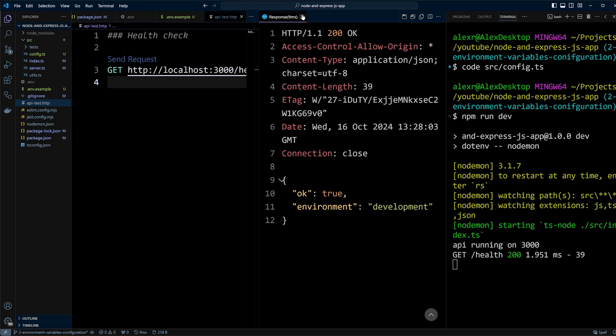And this is how you configure environment variables in your Node and Express app. I hope this helps you better manage and centralize your environment variables. There is more to cover as we continue building the app, so make sure to check out the next video in the series.